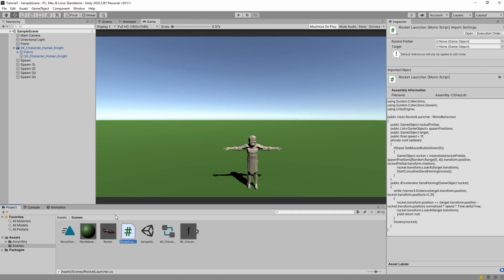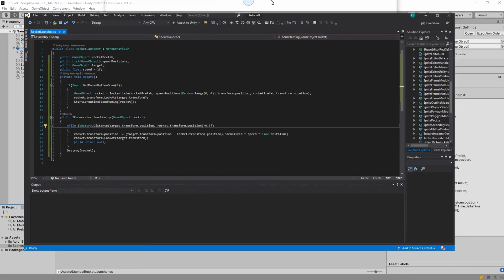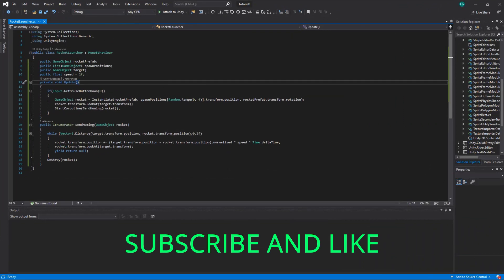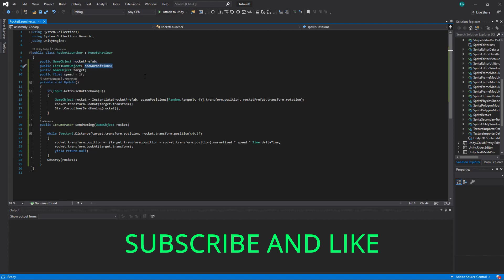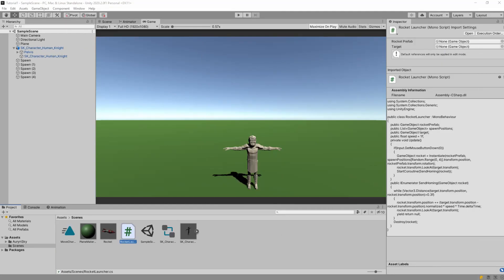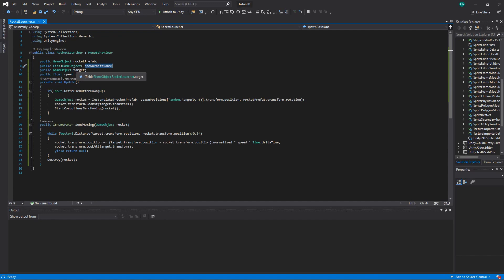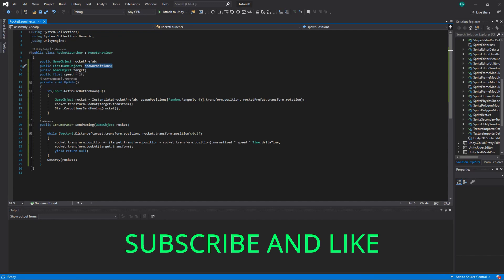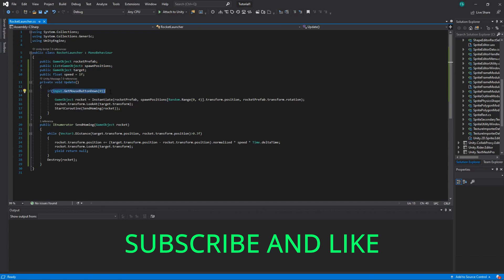Let's see the rocket launcher script — it's pretty simple. We need to have a reference to the rocket prefab and spawn positions, which is basically a list of game objects. We also need a reference to the target and the speed with which the rocket will fly. In our update method we check for input from the mouse button, and if we clicked, then we create a rocket.